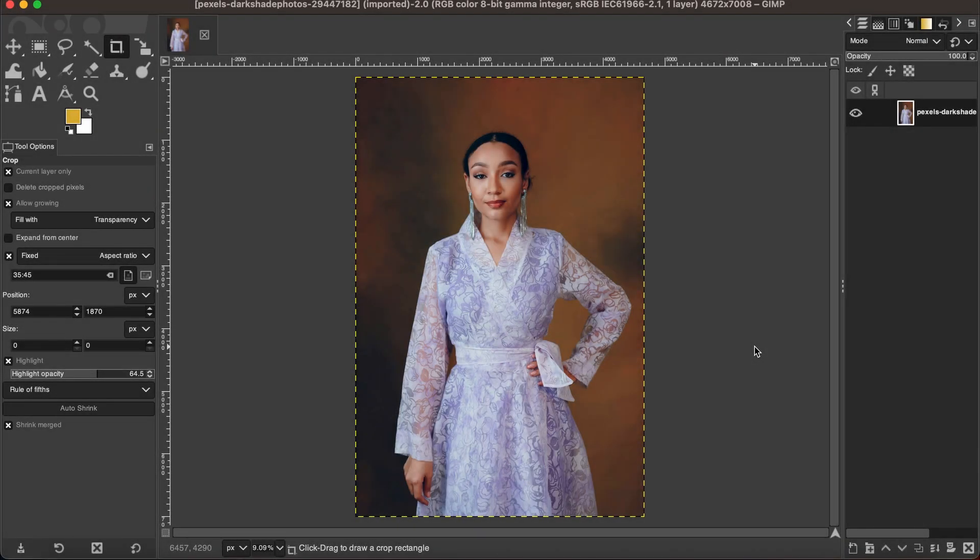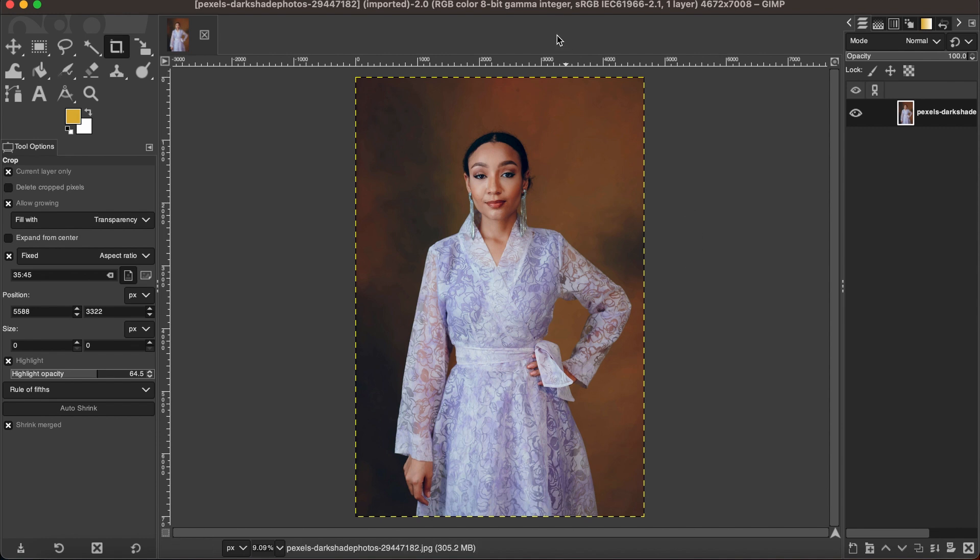Hello friends, welcome to another GIMP tutorial. In this tutorial, I'm going to show you how to create passport size pictures in GIMP. As you can see, I have an image here, and this picture I actually collected randomly from online from Pexels for this tutorial purpose.